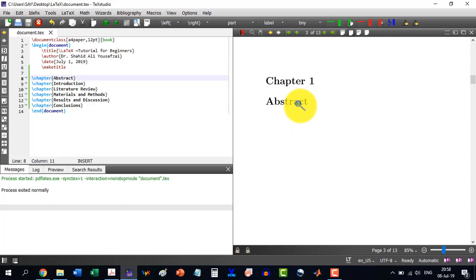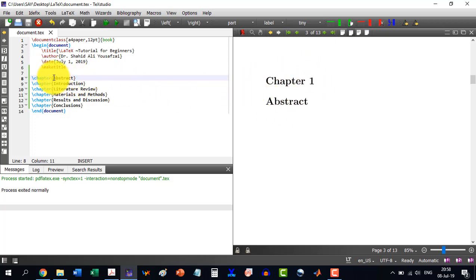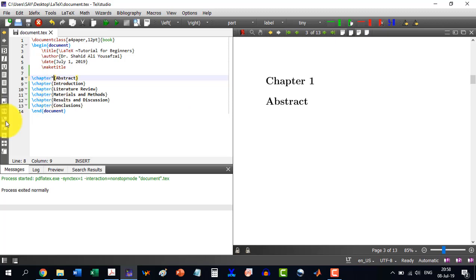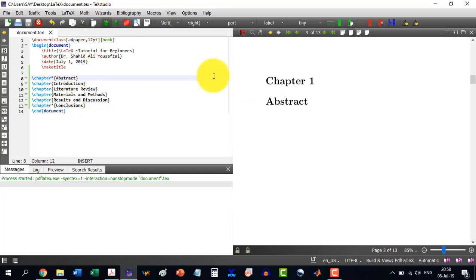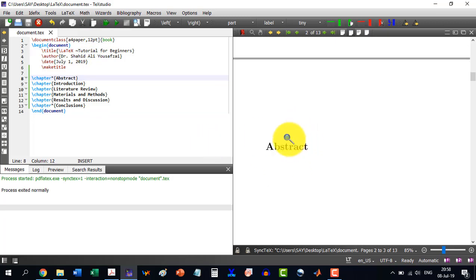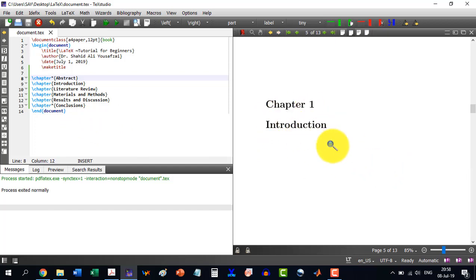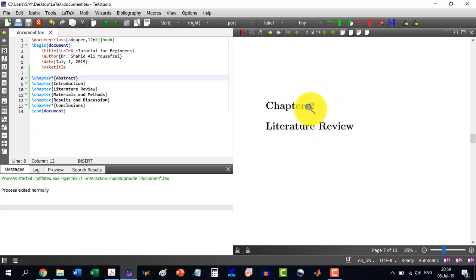Now for example, we don't want to number the abstract chapter — only to write abstract. Normally the abstract and the conclusion we don't number. So we put the asterisk (*) on chapter for abstract and also for conclusions. So now they will appear like a chapter but will not be numbered. So abstract appears unnumbered, and then chapter one starts with introduction.